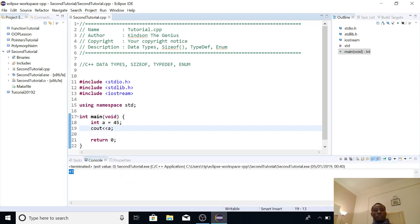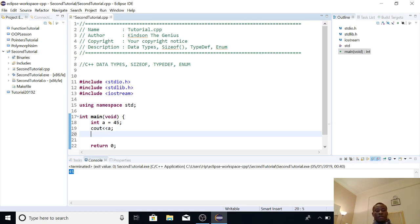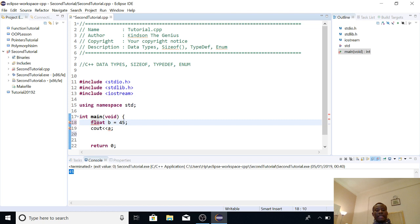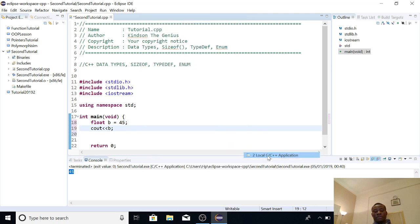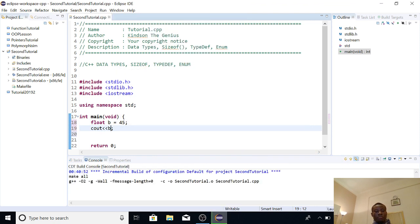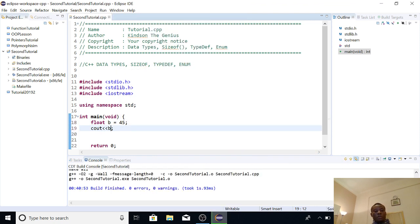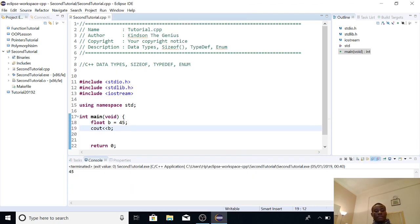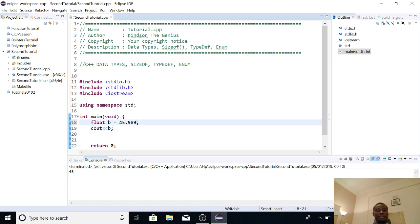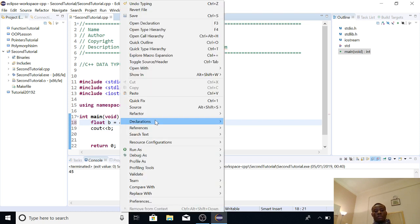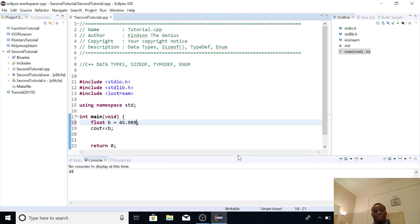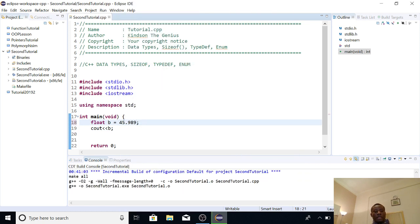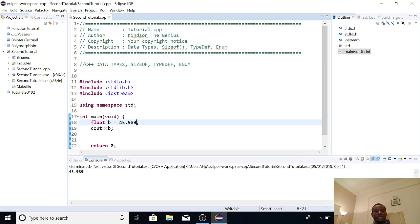Now, we also have other data types. For instance, we have floats. So if we say float b is equal to 45, and I'm going to print out b, and let's run it to see what happens. Take note that floats are numbers with decimal points. So at this point, if I say 45.89, and then I run it, it displays.